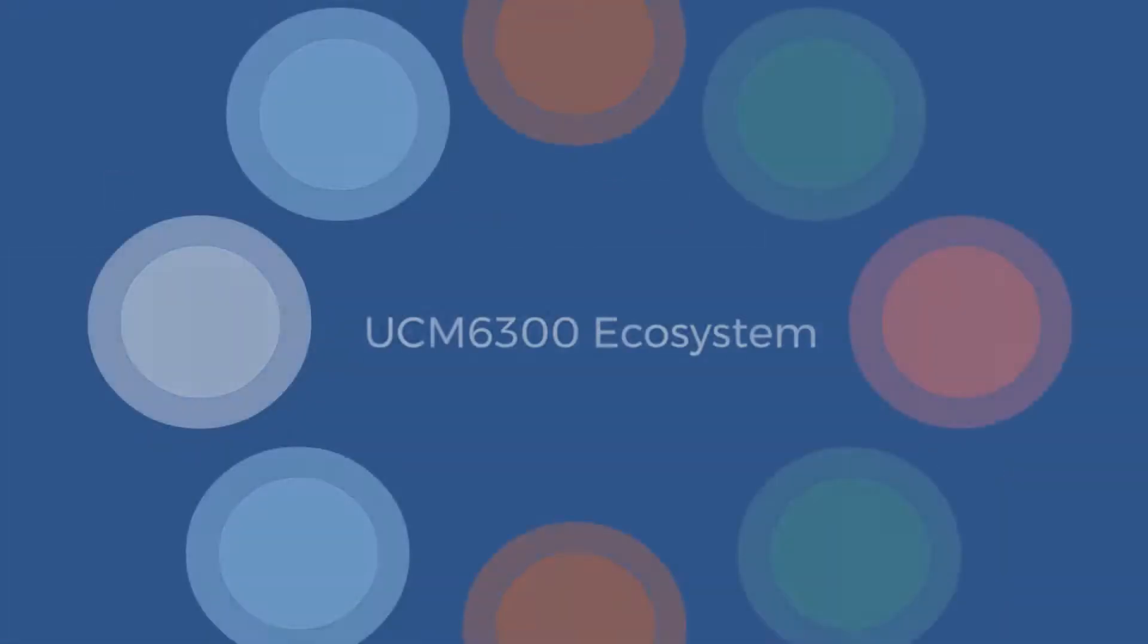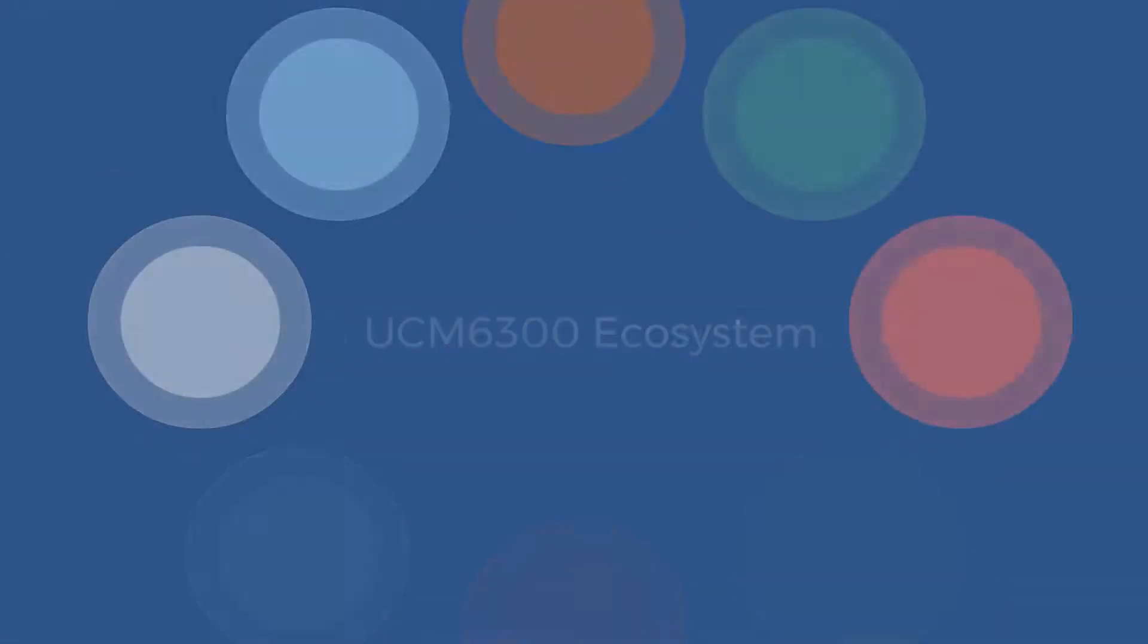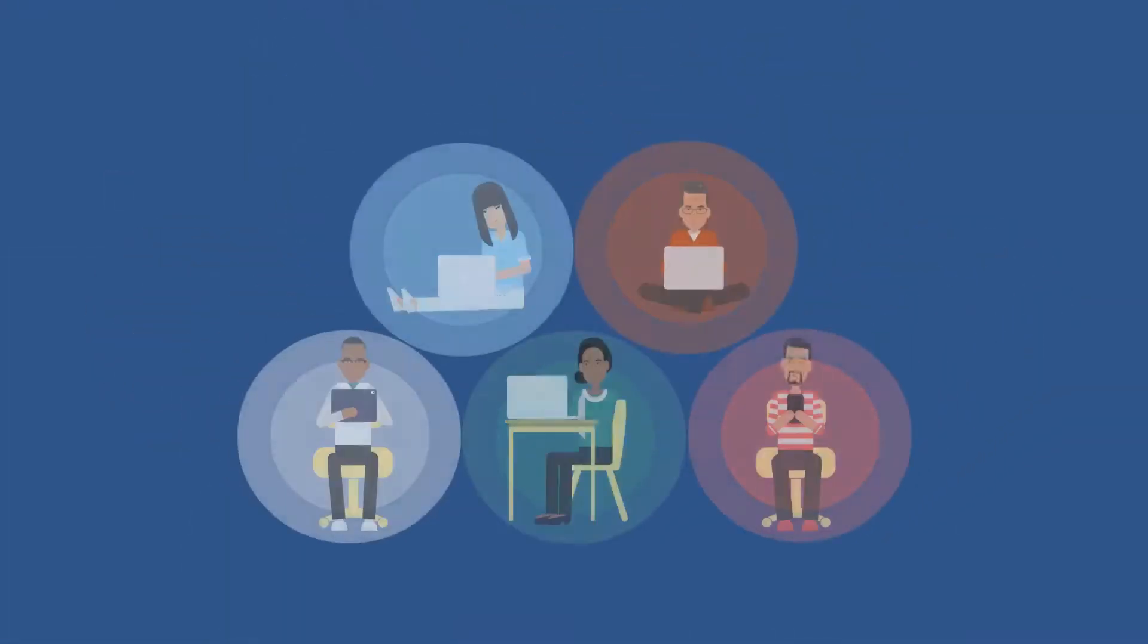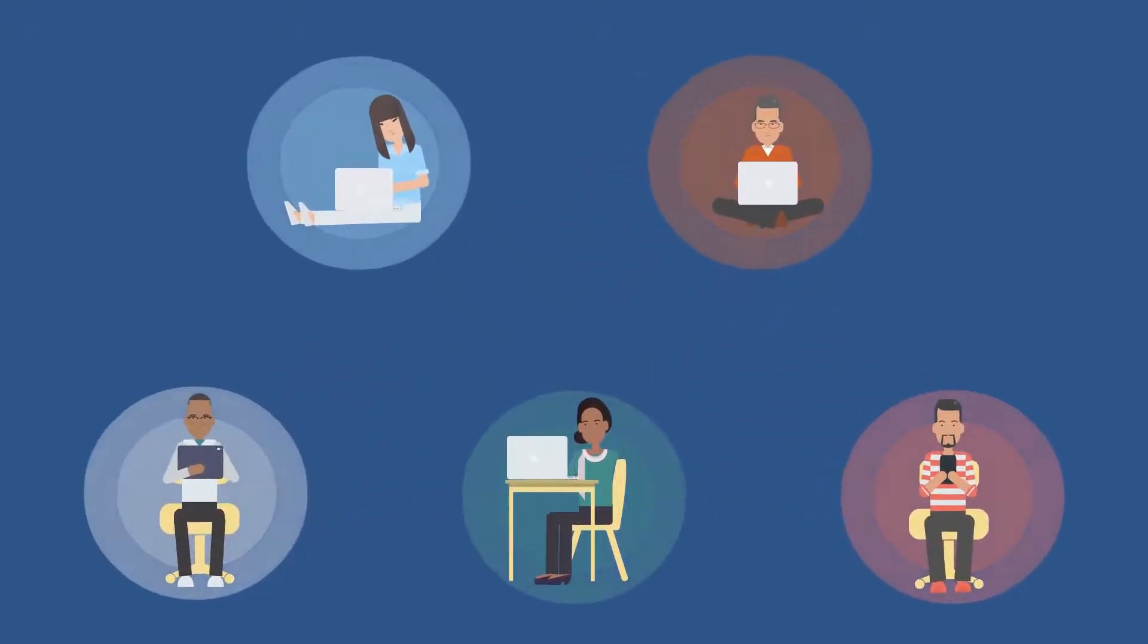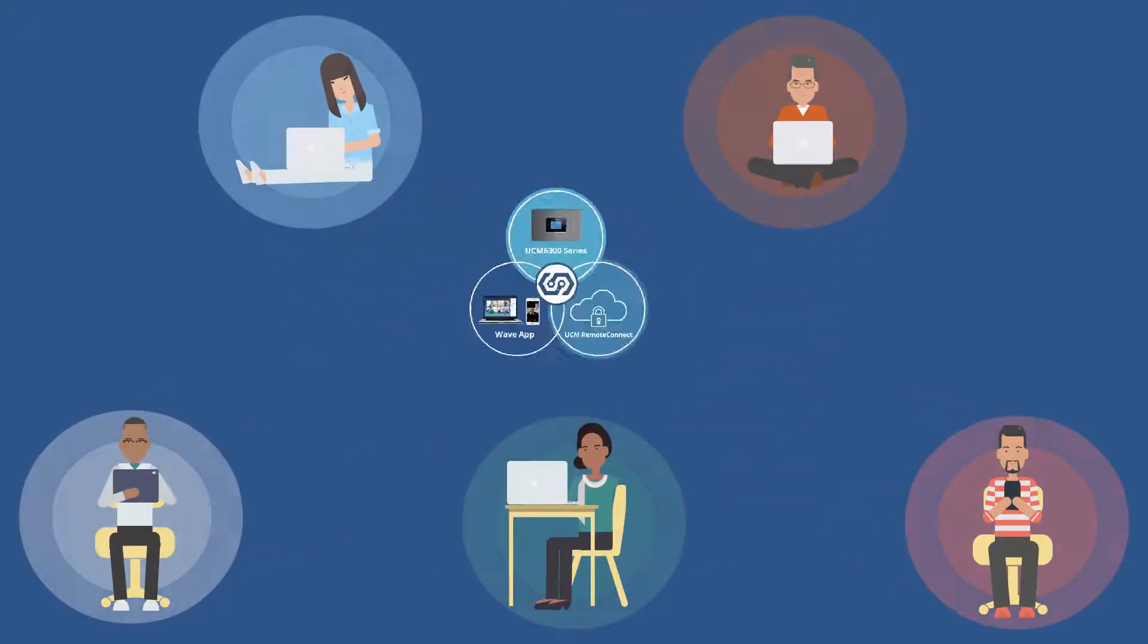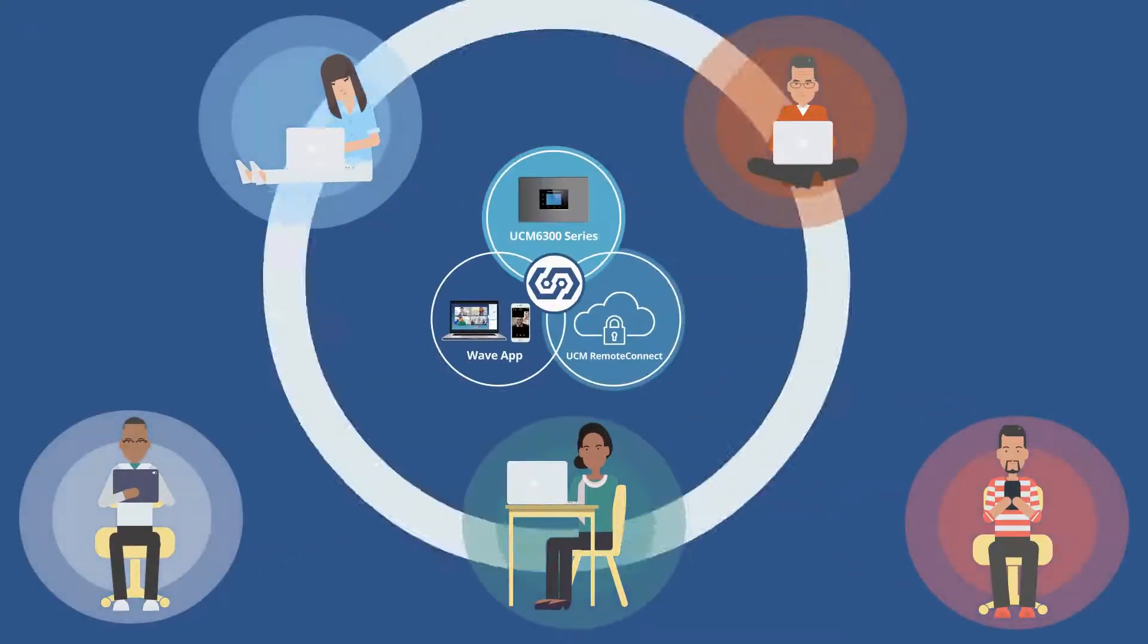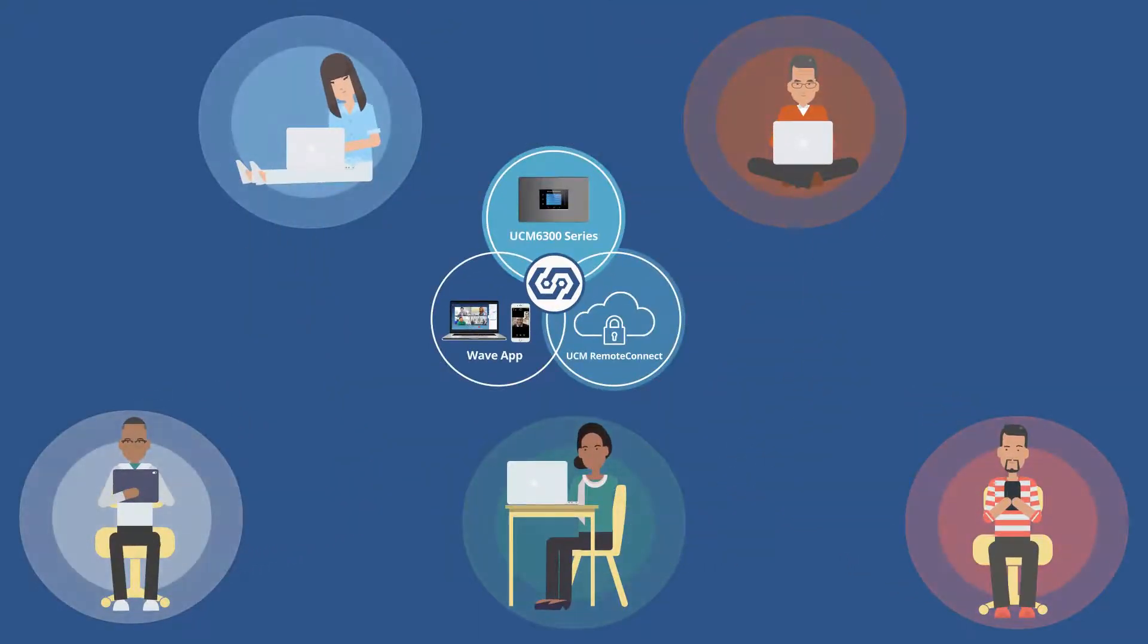The UCM 6300 ecosystem allows any organization to securely communicate and collaborate from anywhere on any device.